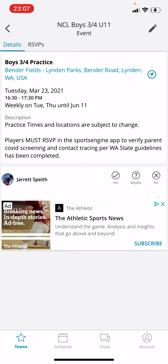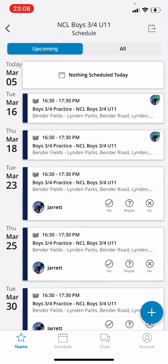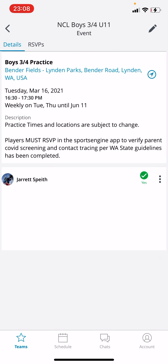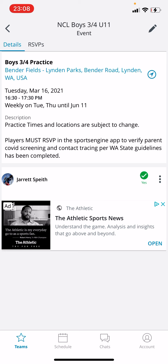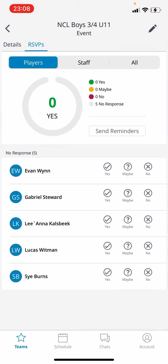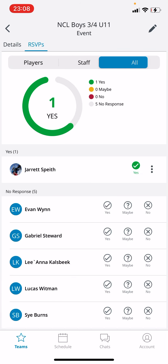When you click on these events you're going to see Yes, No, Maybe. You need to click either Yes or No if you've done your COVID screening and you're at practice that day. If not, don't fill it out. We're going to use this to notify other teams if there's a positive COVID case with any of the players, so that we can notify them that there might be an issue. That's how the RSVP works.